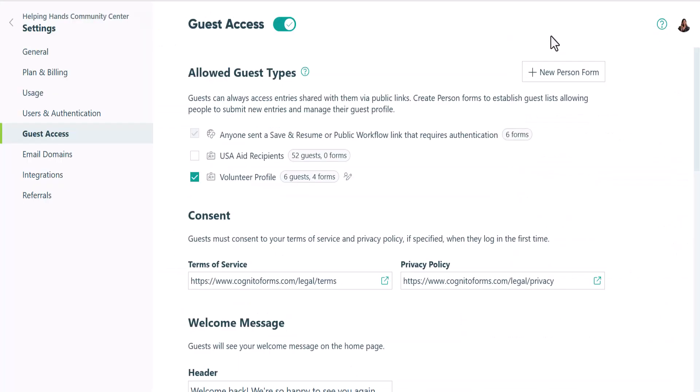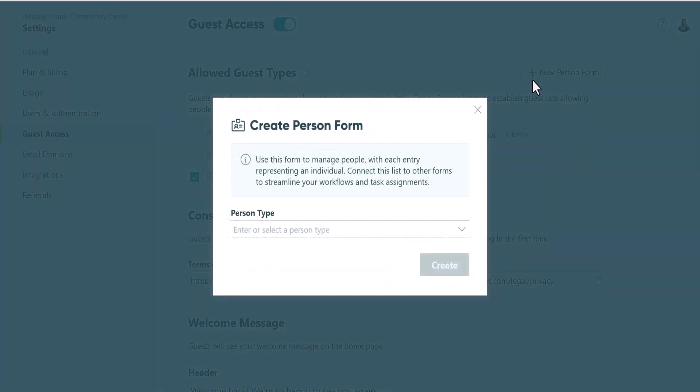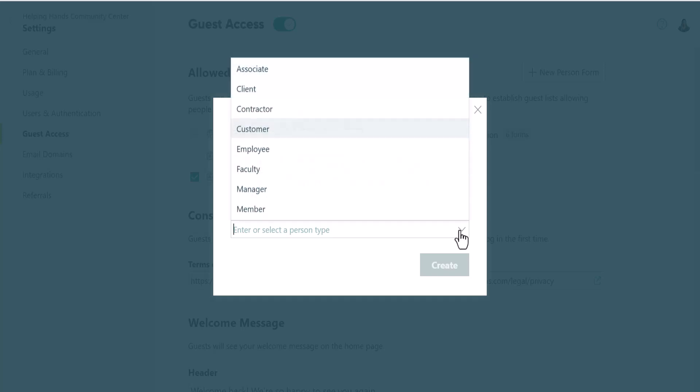If you haven't created a person form before, the quickest way to create one is to click the new person form button. From here, you'll select the type of guest list you want to create.